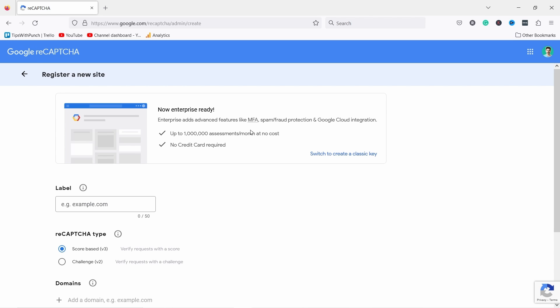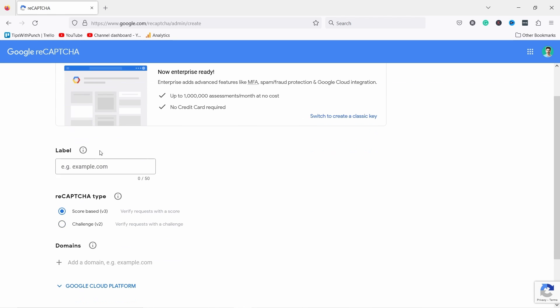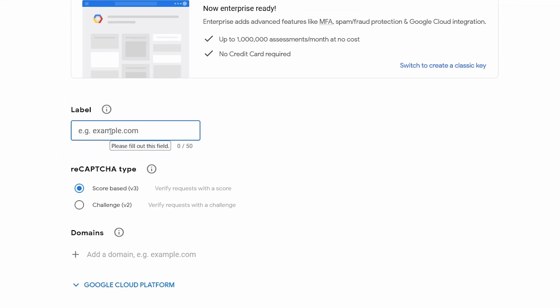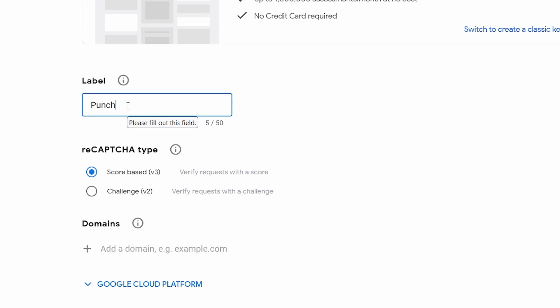So if you don't see this you can always click here to create and you see this page. So if you don't have any reCAPTCHA from before then you would see this page and now we can add our label. So in this case it's going to be punch salad test.